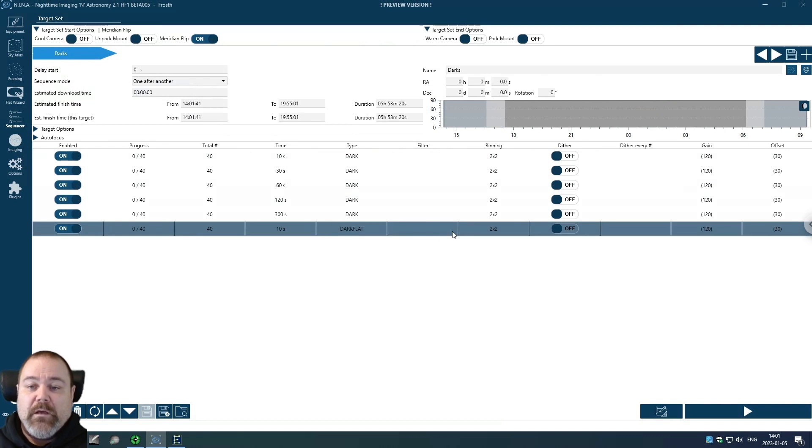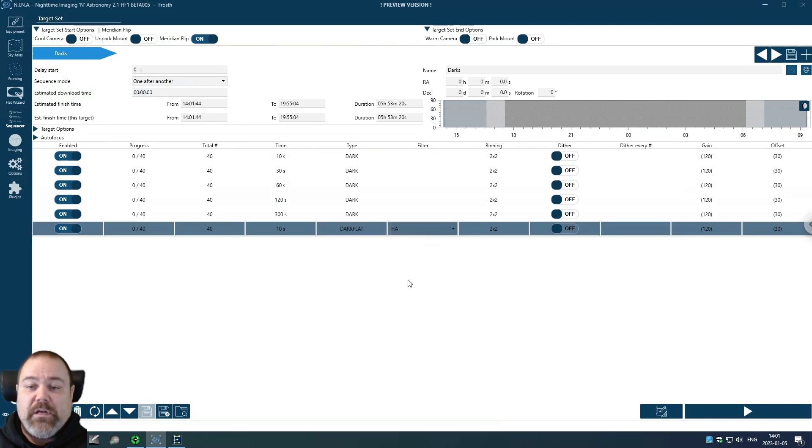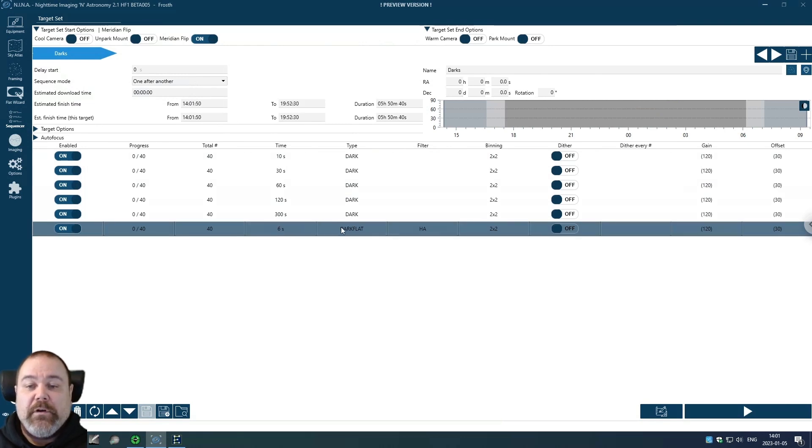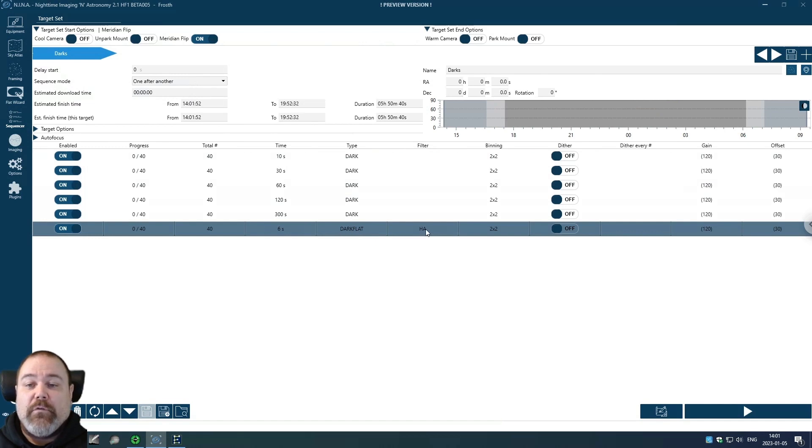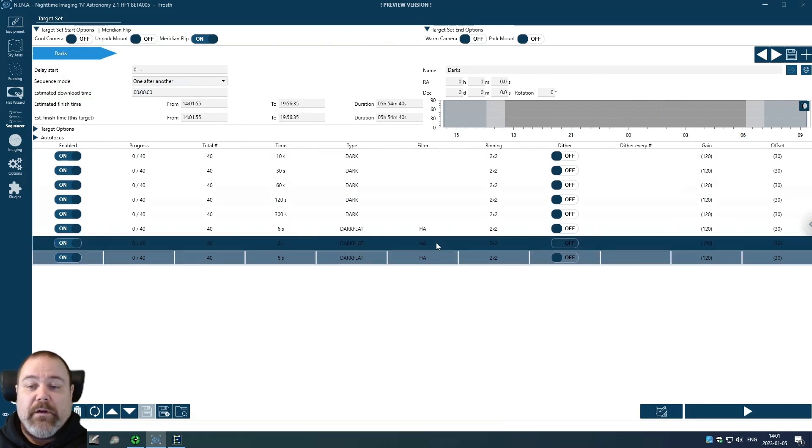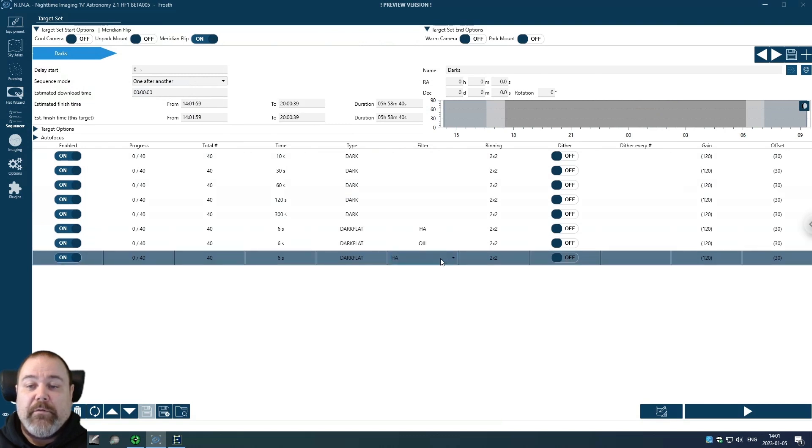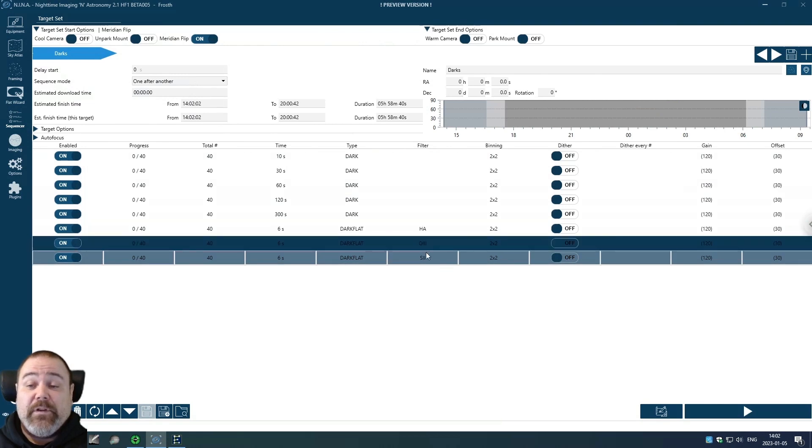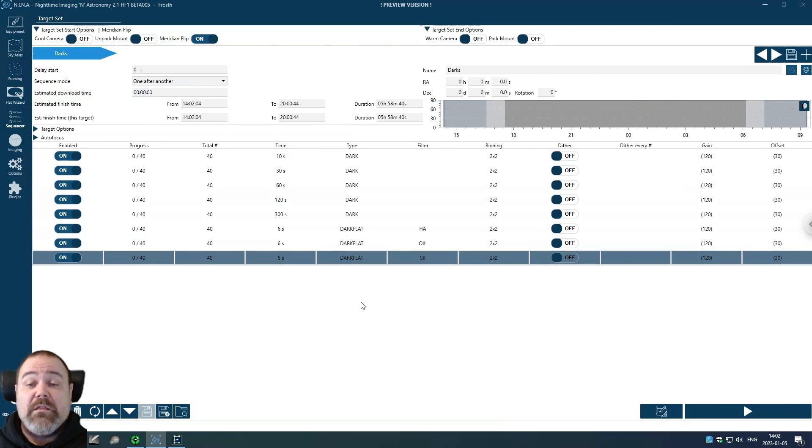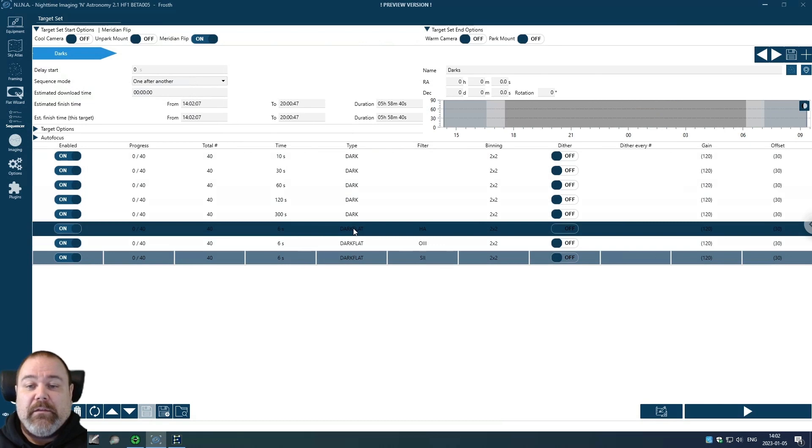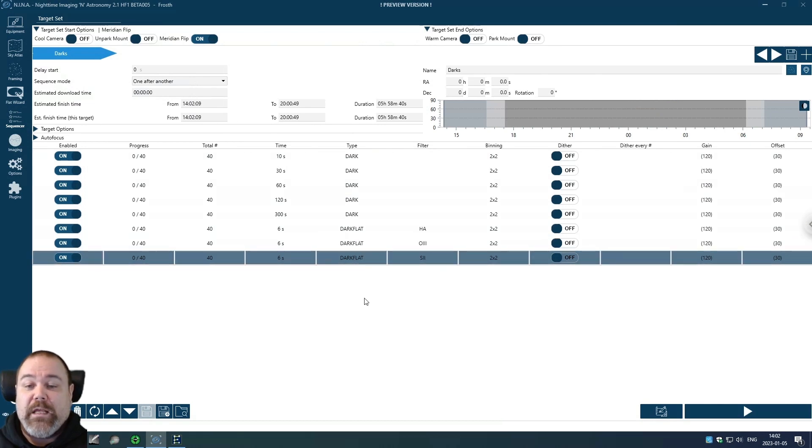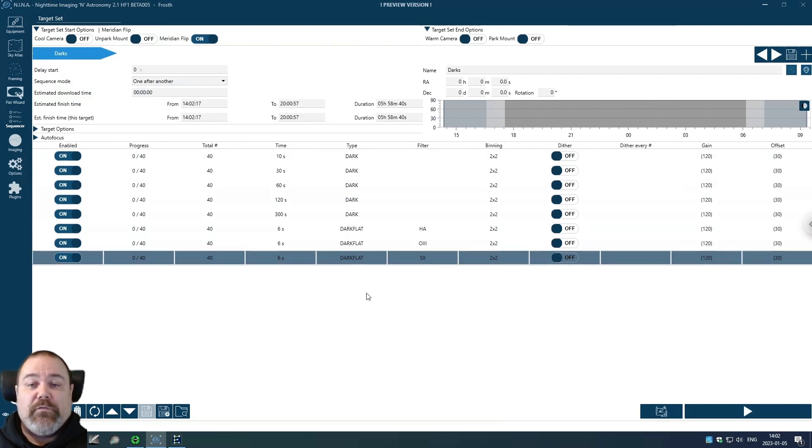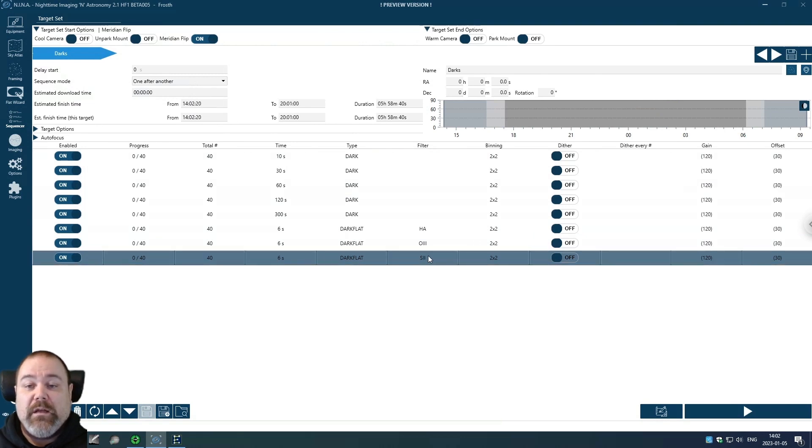Starting with HA, I know that I'm using a six second exposure for my dark flats for the narrowband filters. So I'm adding my HA here. I'm also doing O3 and S2. Like I said a bit redundant, I could be using the same dark flat for these three, but better safe than sorry. I'd like to match all parameters: temperature, gain, offset, exposure time and filter.